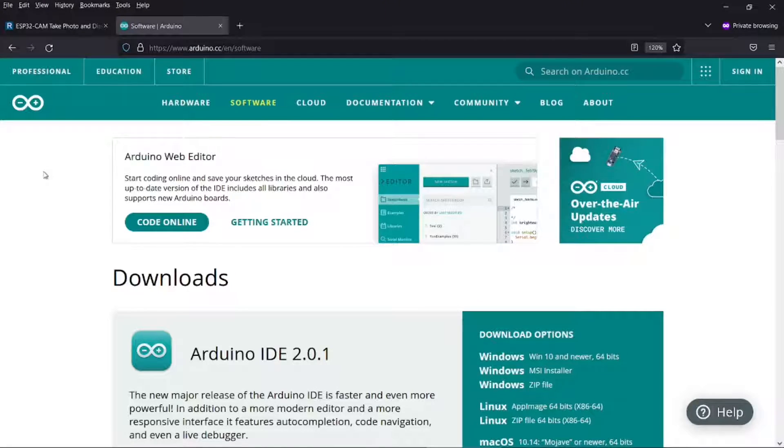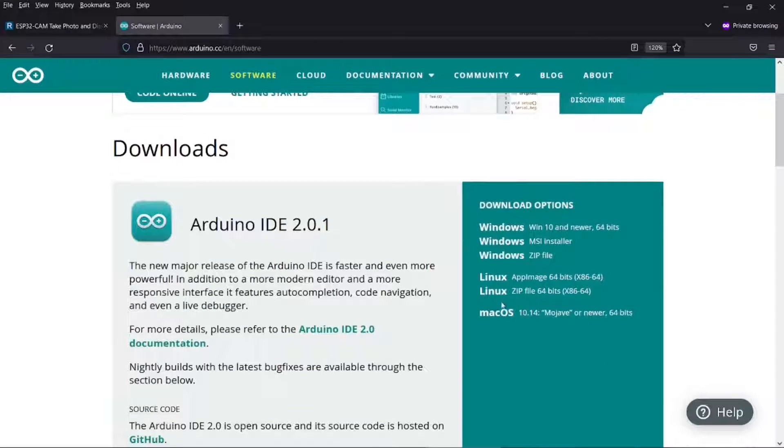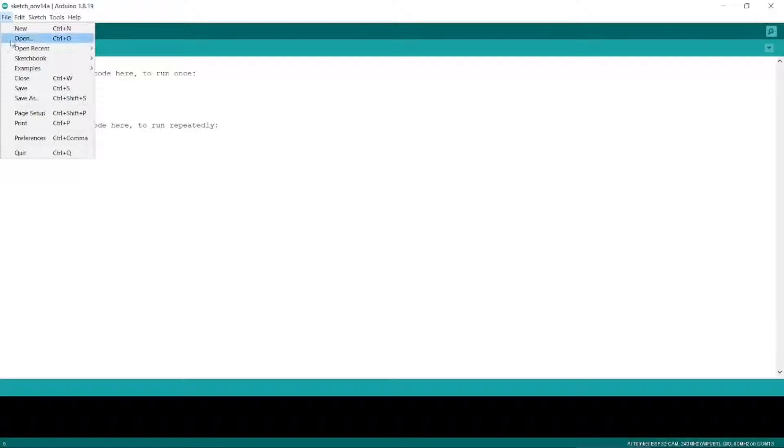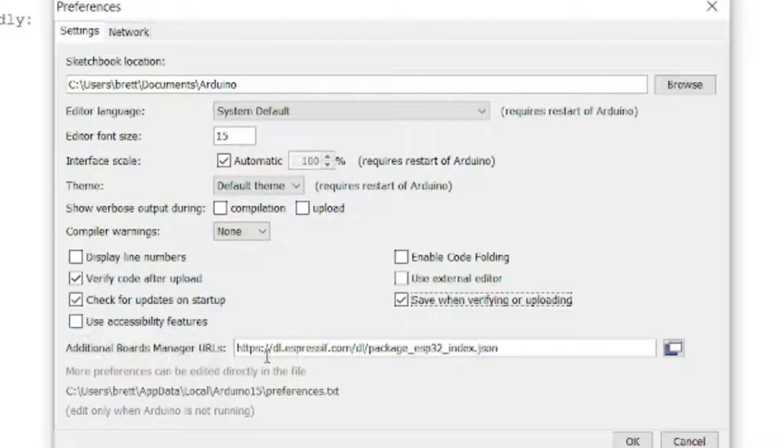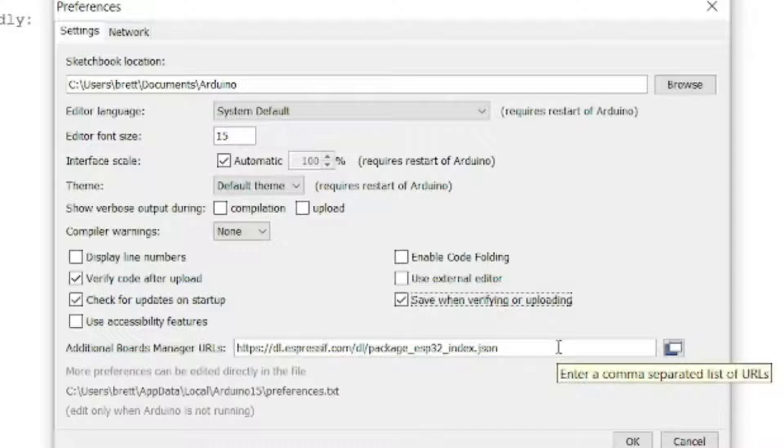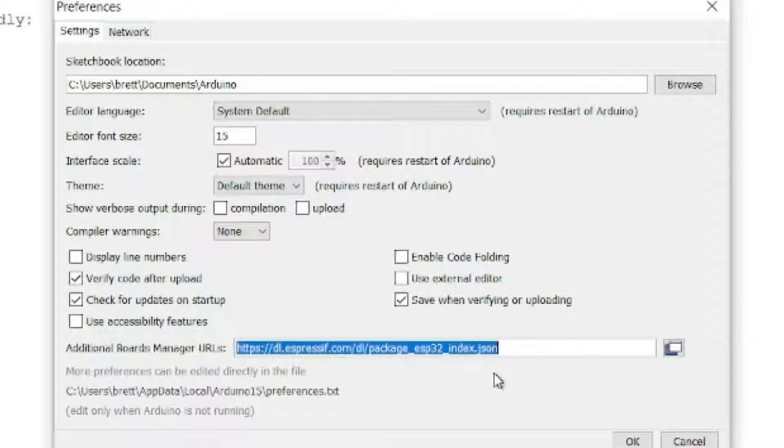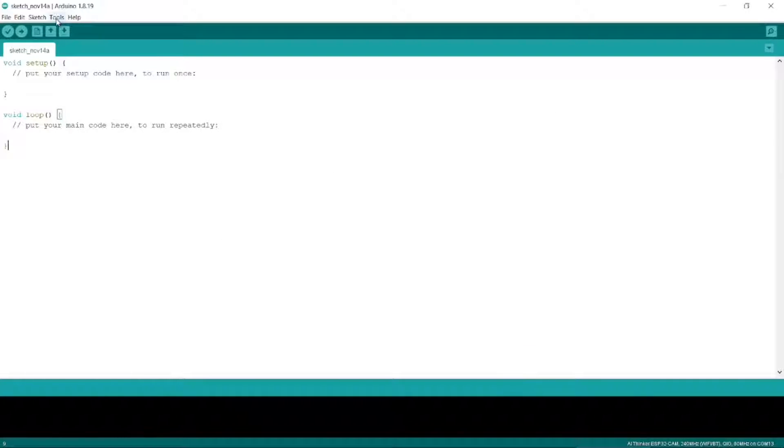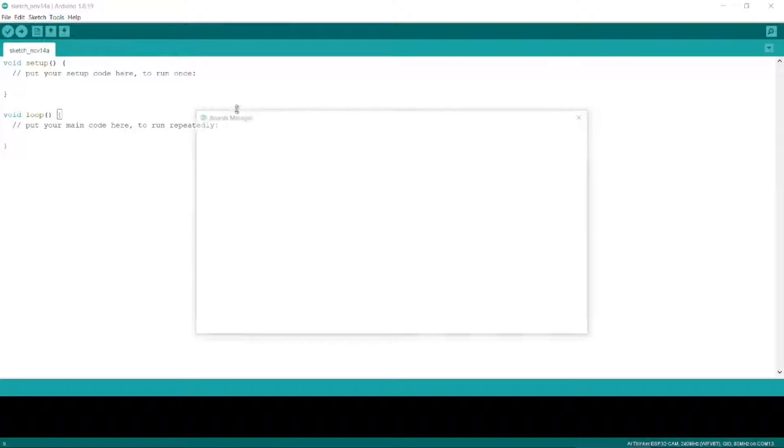If you haven't already got it installed, you will need to install the Arduino IDE. I've linked to this in the description below. It's available for Windows, Linux, and the Mac OS. Once you've installed it, go to File, and then Preferences. So when the Settings window appears, you need to go to Additional Board Manager URLs, and put in this link here to the ESP32. I'll link to this in the description below as well. You may already have it in there though. So once you've done that, we'll OK that, and then go to Tools, and then Board, and Boards Manager.